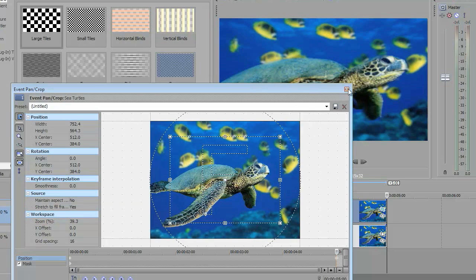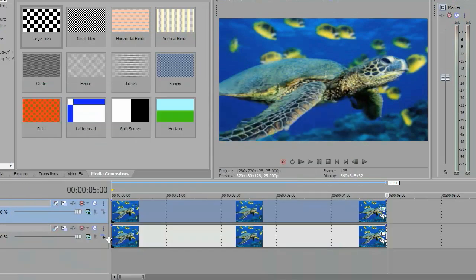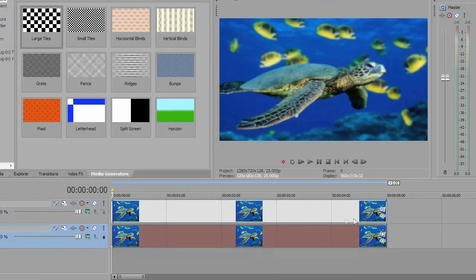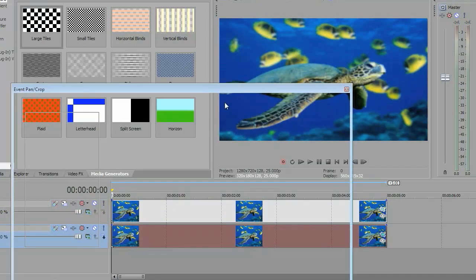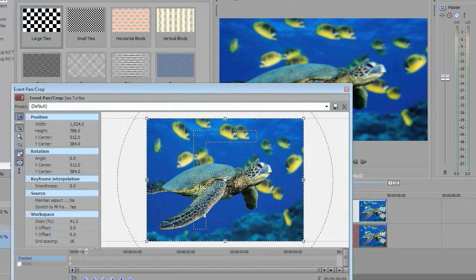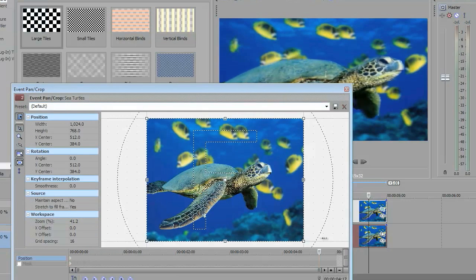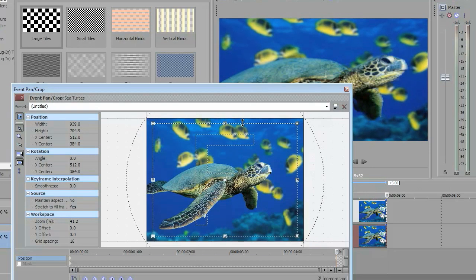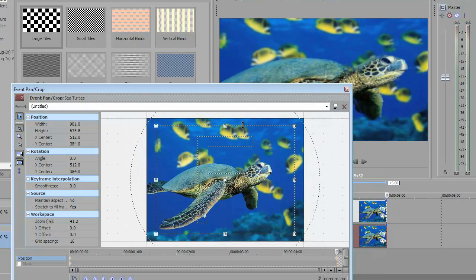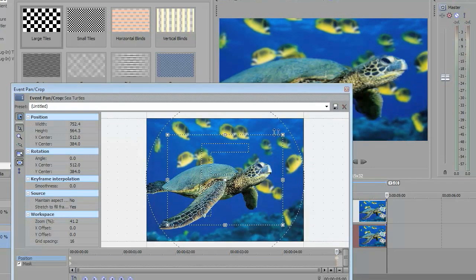Then you go to the bottom layer. You don't mask anything, you just go to your time cursor, drag it to the end, and you want to zoom in but only a little bit. You don't want to drag it the same amount as your top layer.